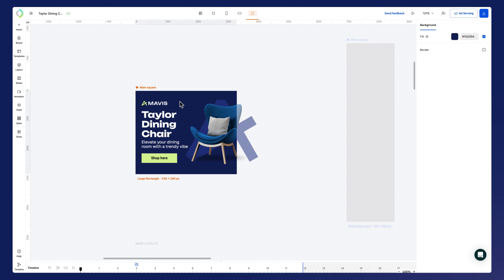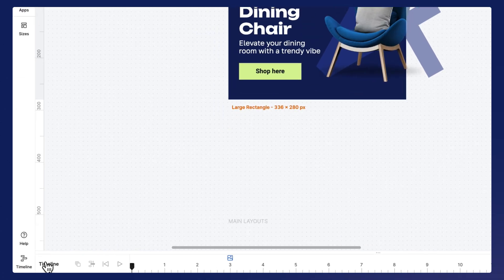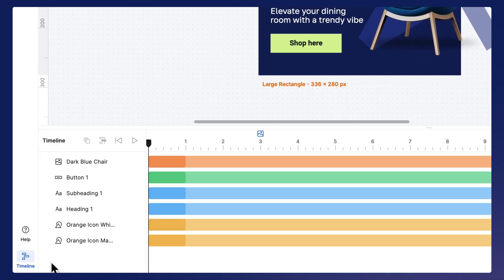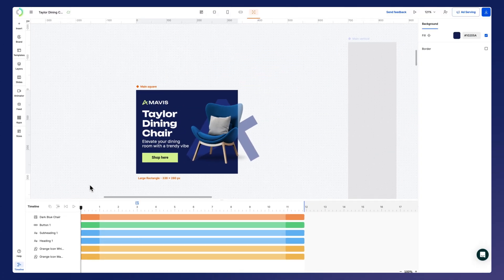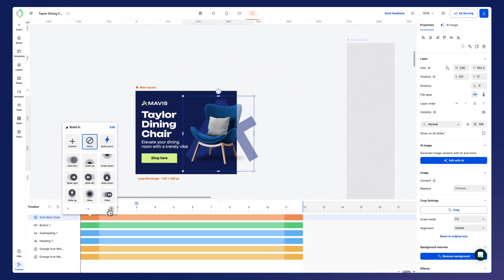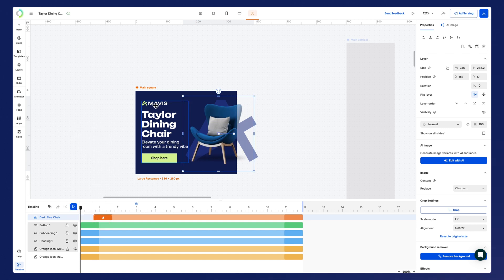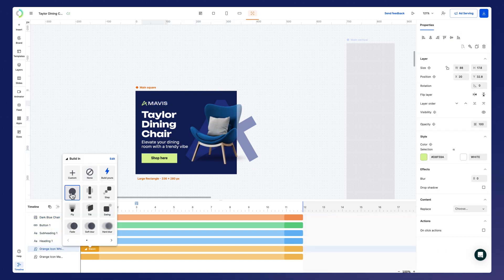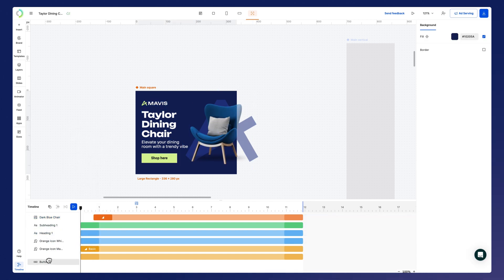Once in focus mode, find a timeline at the bottom of the left sidebar. Here you can animate every layer separately with custom animations or presets. Adjust animation duration or rearrange layers.